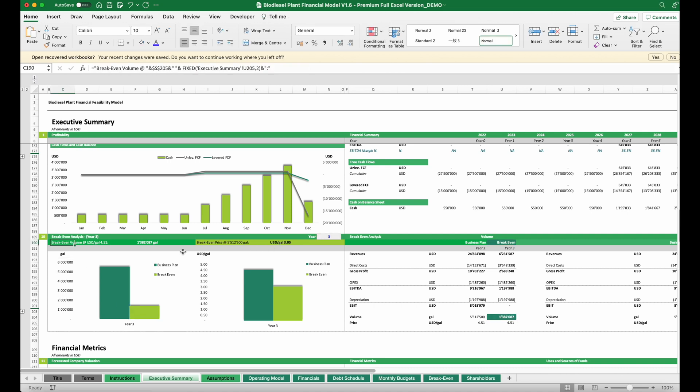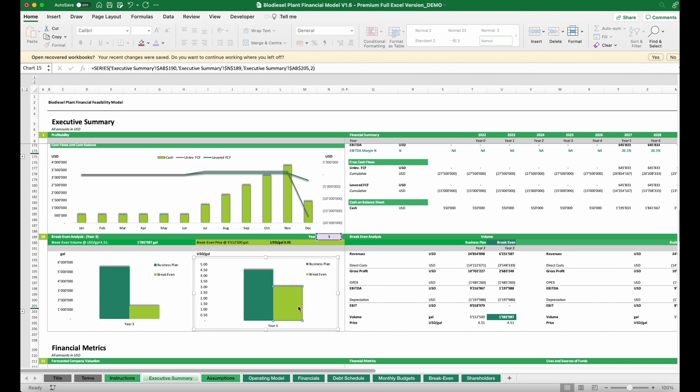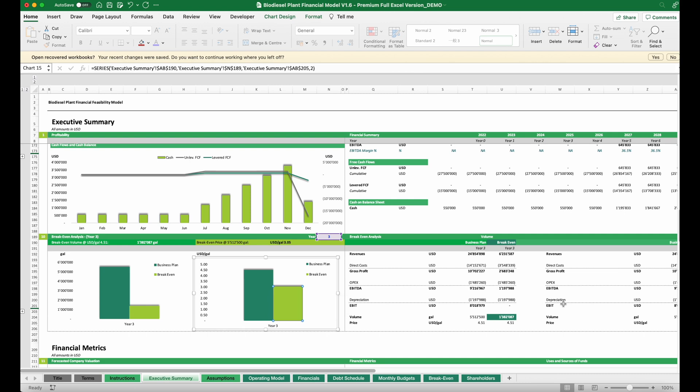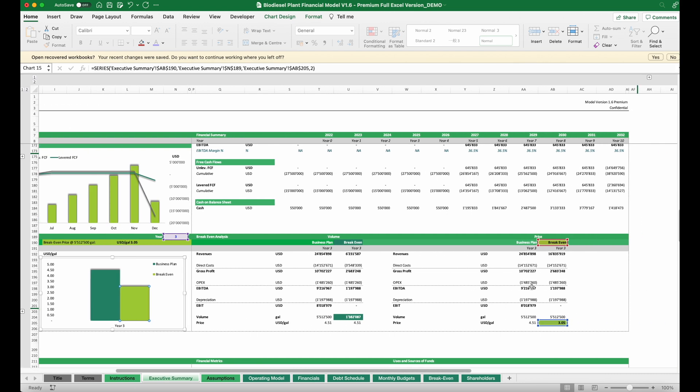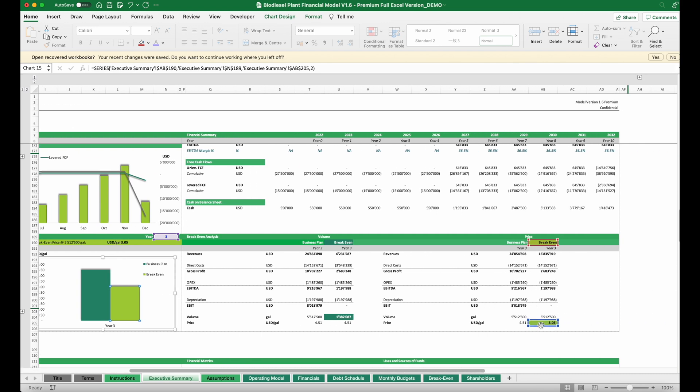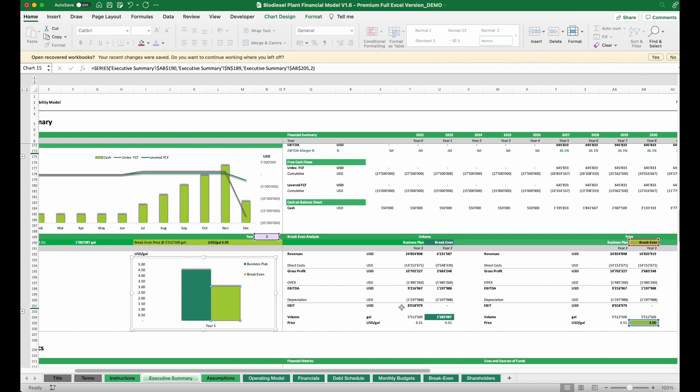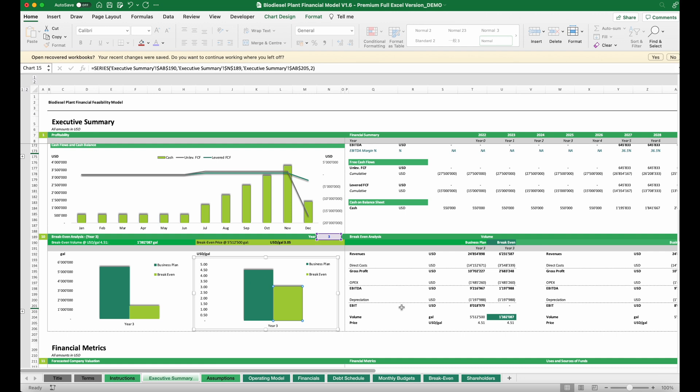These break-even points can be different if we run this for volumes or for price. You can see here for price, the price could go a bit lower, but in this case, around $3 per gallon is the required price to reach break-even.